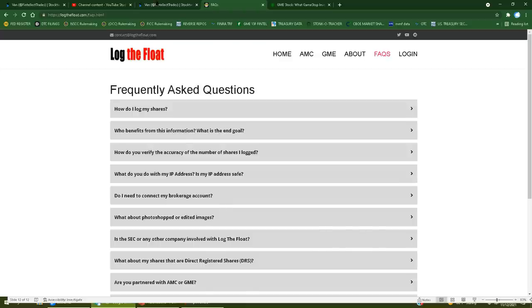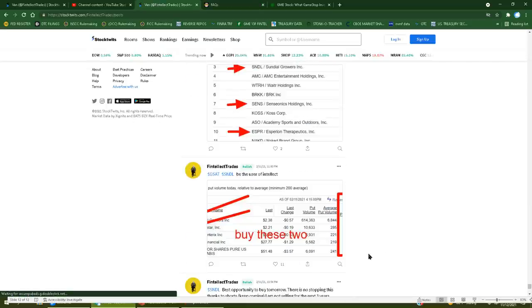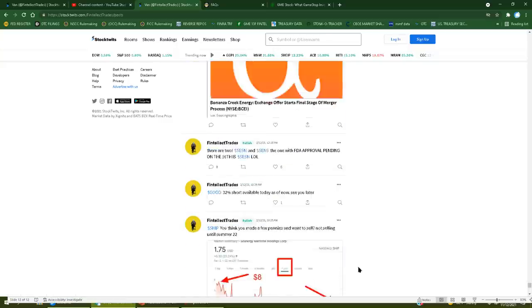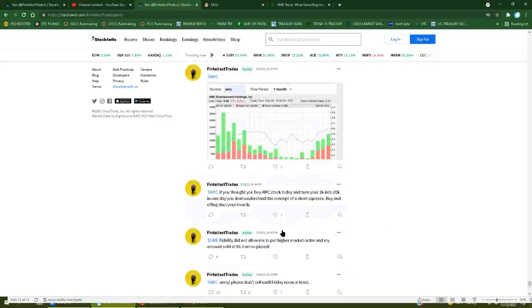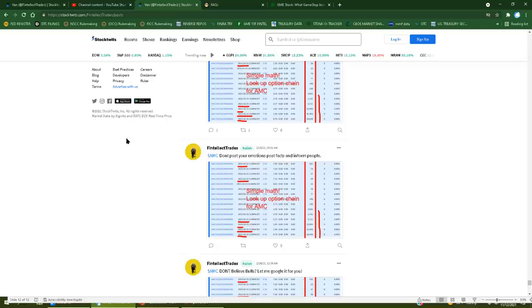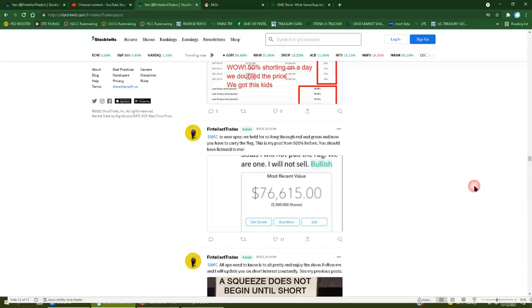This guy is a snake oil salesman pumping things like Bed Bath and Beyond, Sundial, CRDF, Senseonics, ESPR, ADOS, and this is all during the year. You can go and read this. He has no clue what he's talking about. He's dumb as fuck, he has nothing to offer to this community, and nothing that anyone says is going to change my mind because again, go read his stocktwits posts. This dude is a moron.